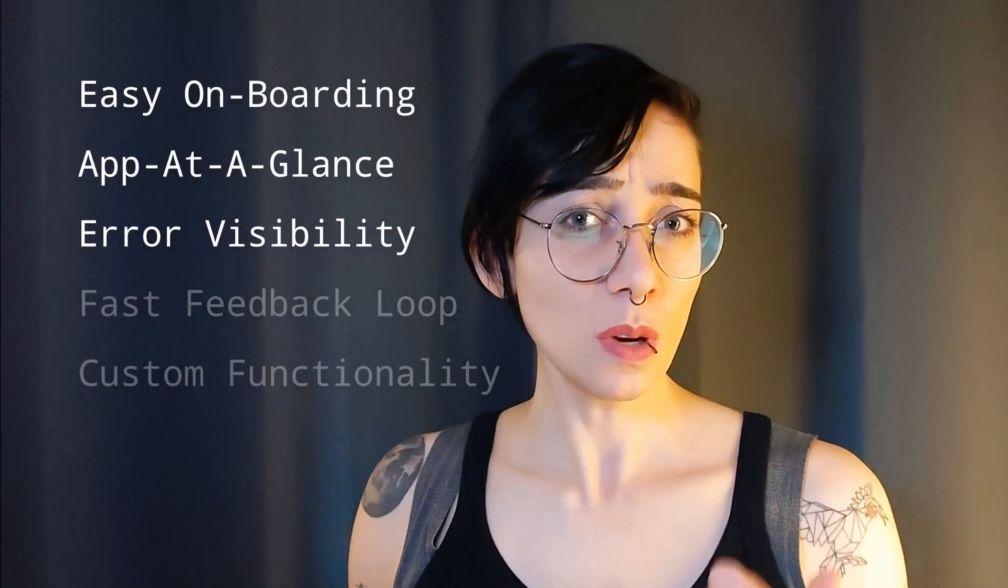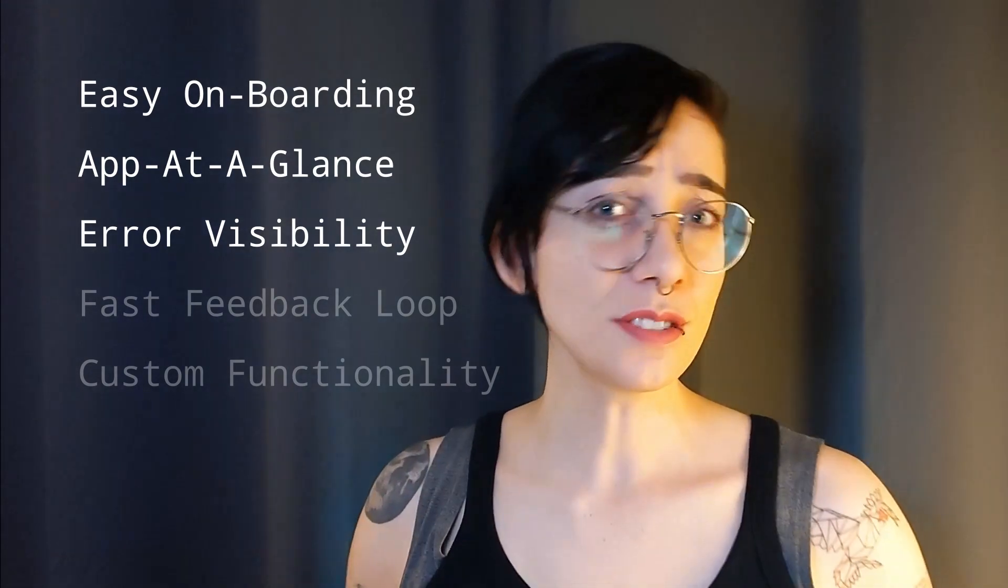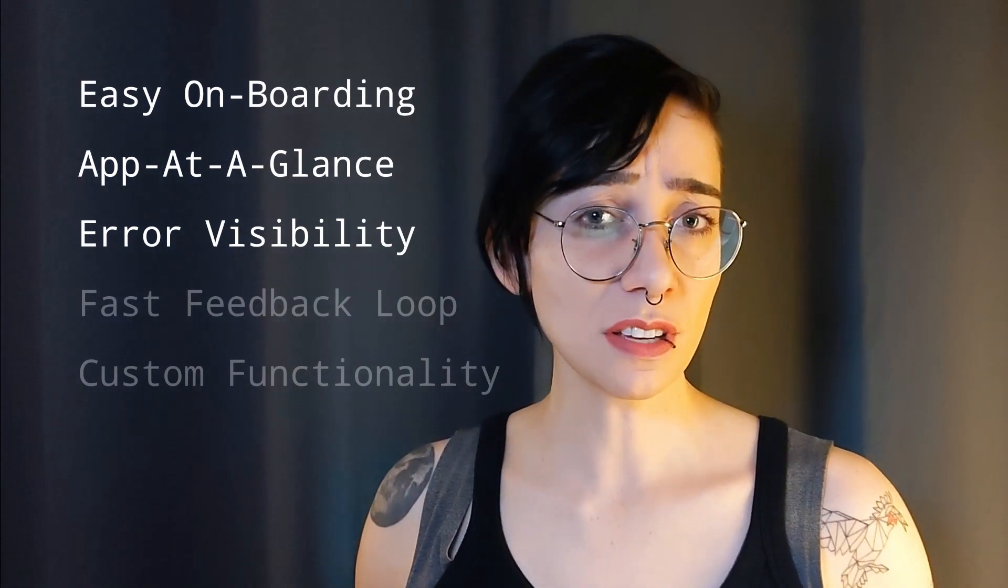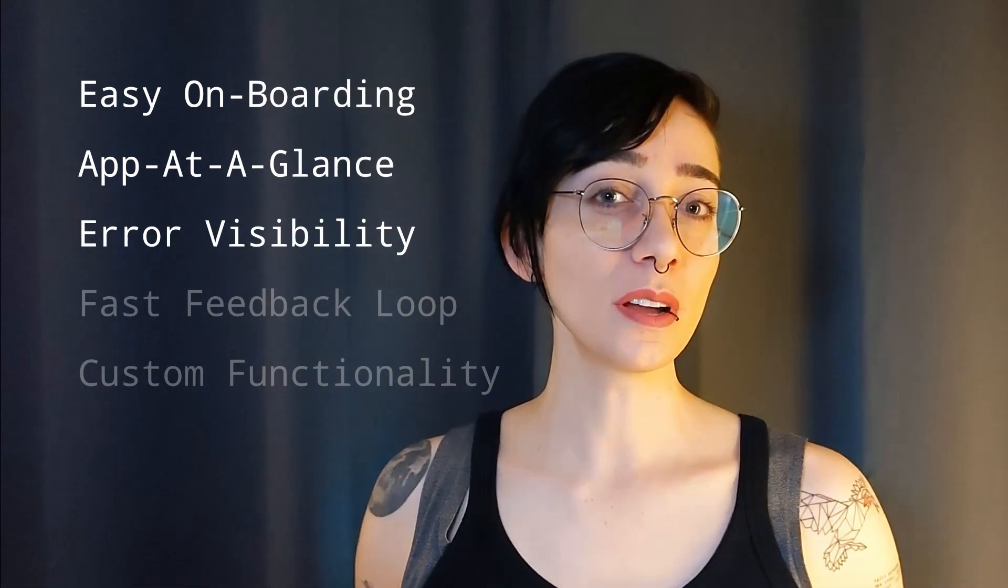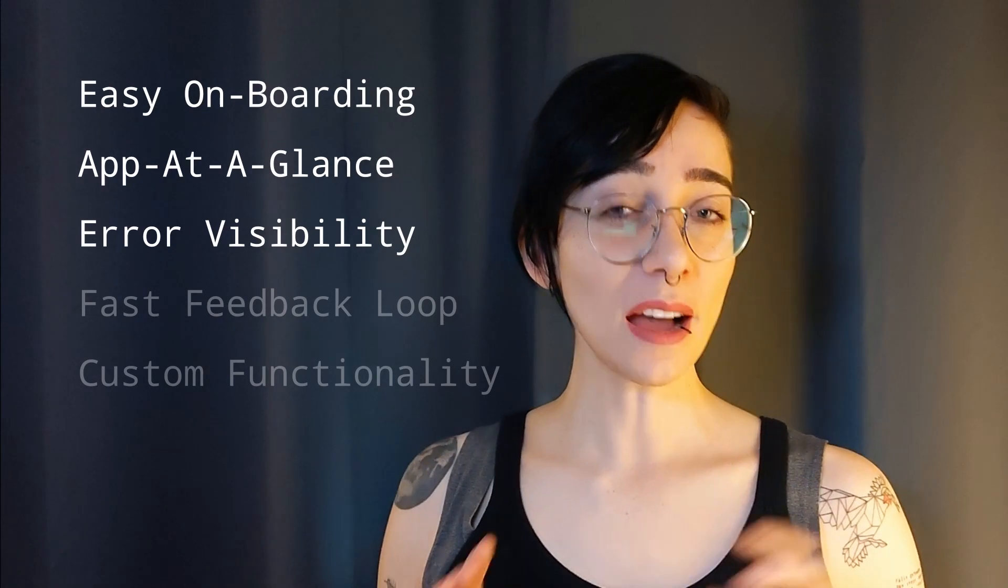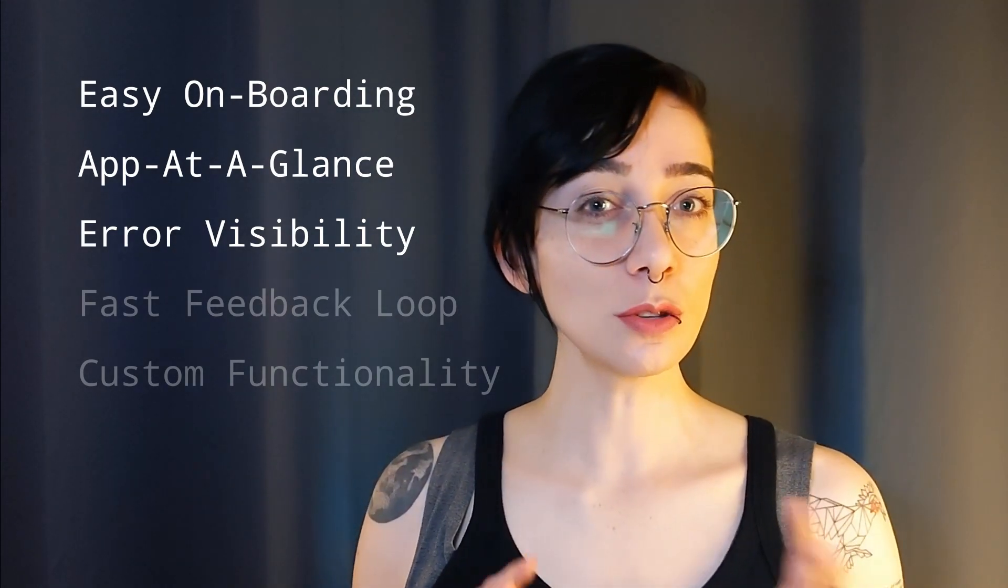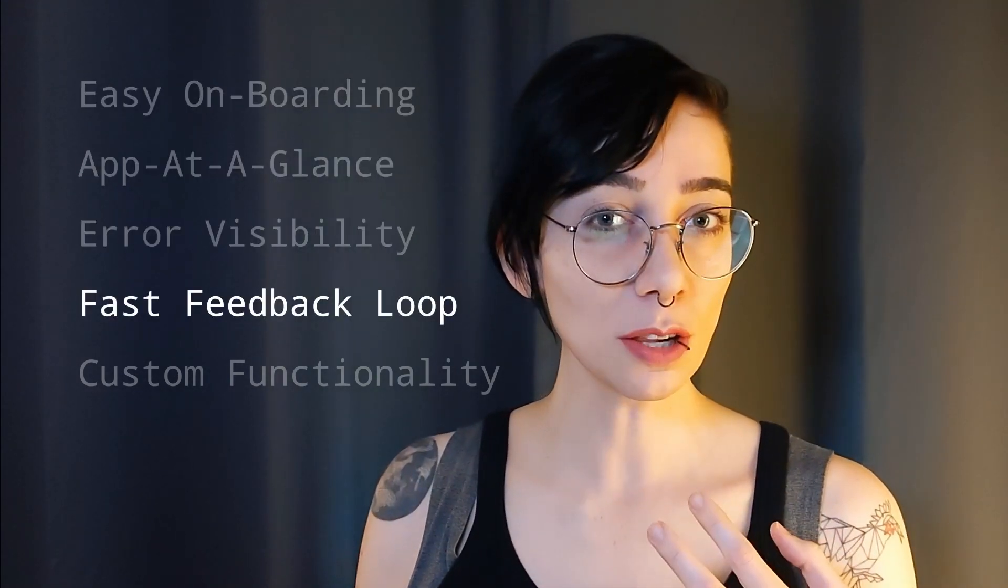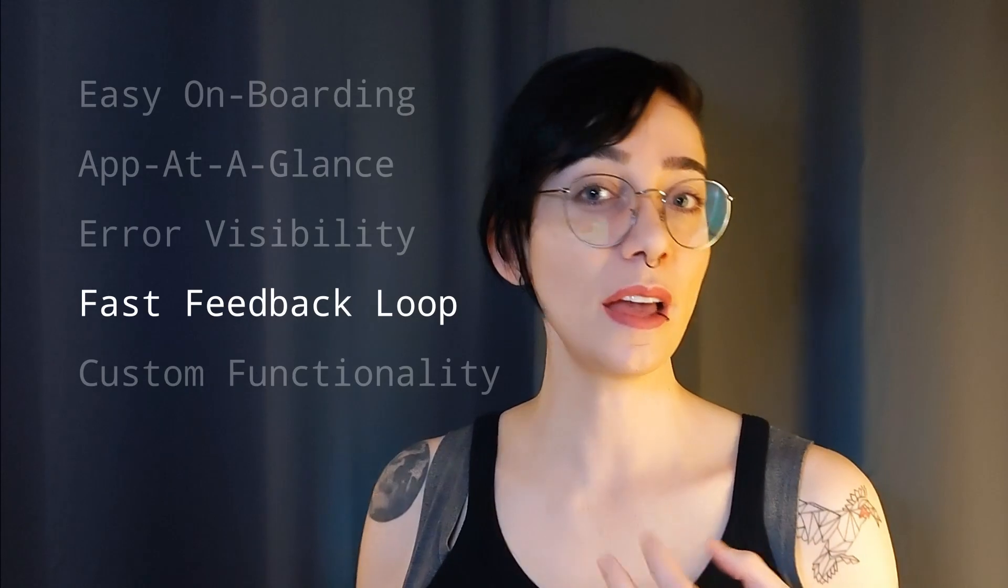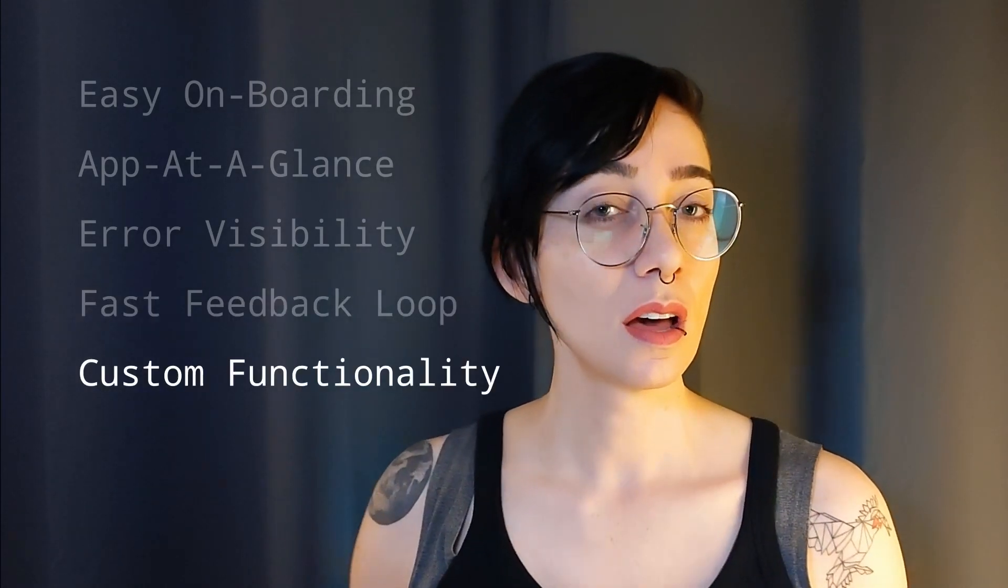You're gonna have one, two and three for free as soon as you set things up, so in this video we're going to talk about how to set up Tilt and then we're going to go into more detail about feedback loop automation and creating custom functionality. But first we need to go over a few fundamentals.